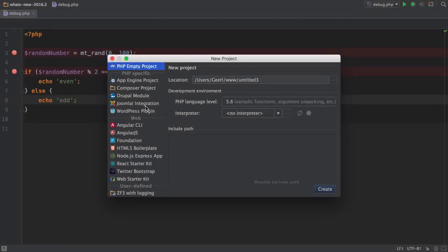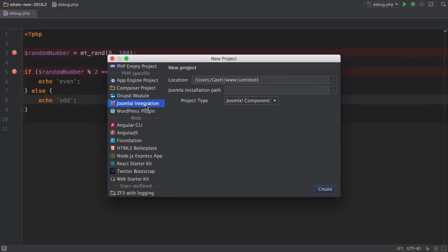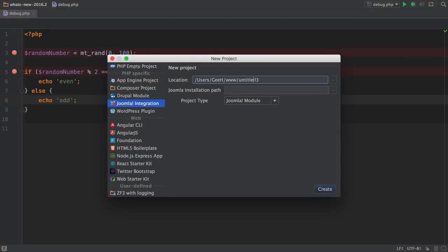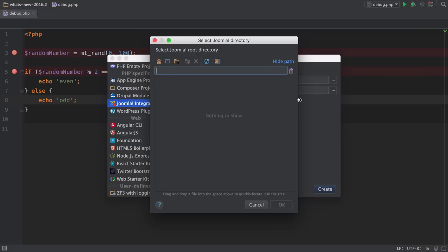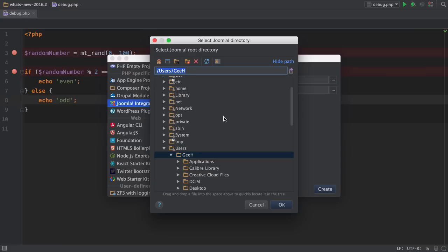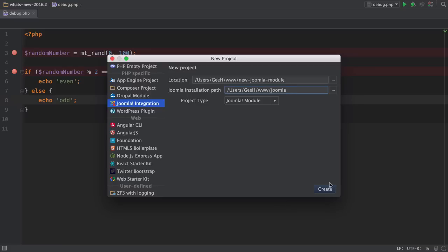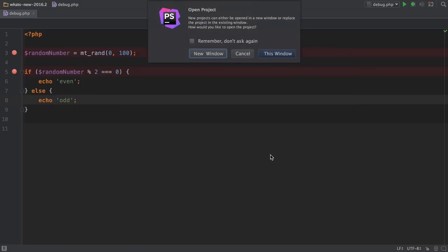Now Joomla support has been added. You can create a new component, module or Joomla plugin right from within the IDE. After you've given your project a name, you need to tell PHPStorm where to find Joomla installed on your local machine. PHPStorm will do the rest and create the boilerplate for you.